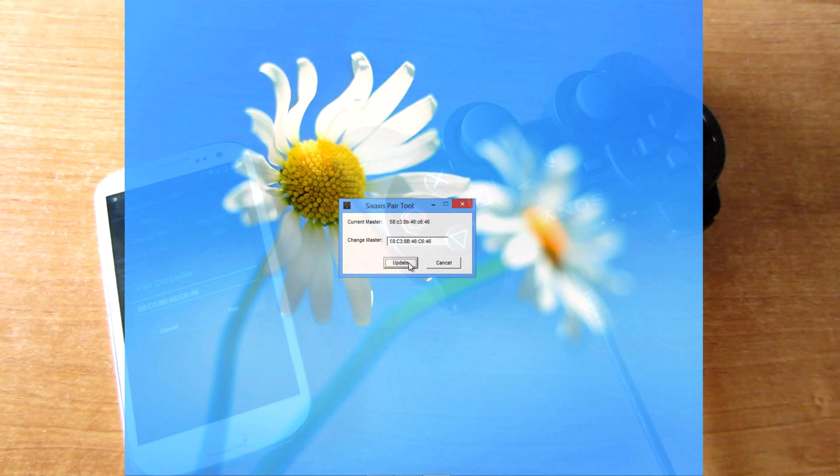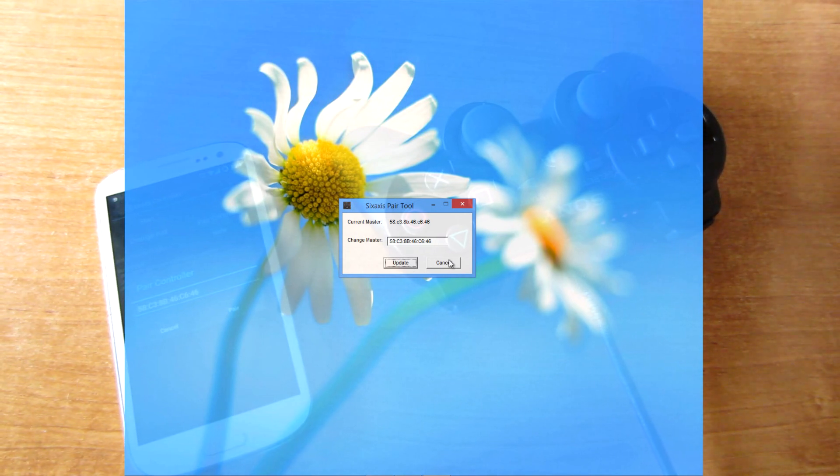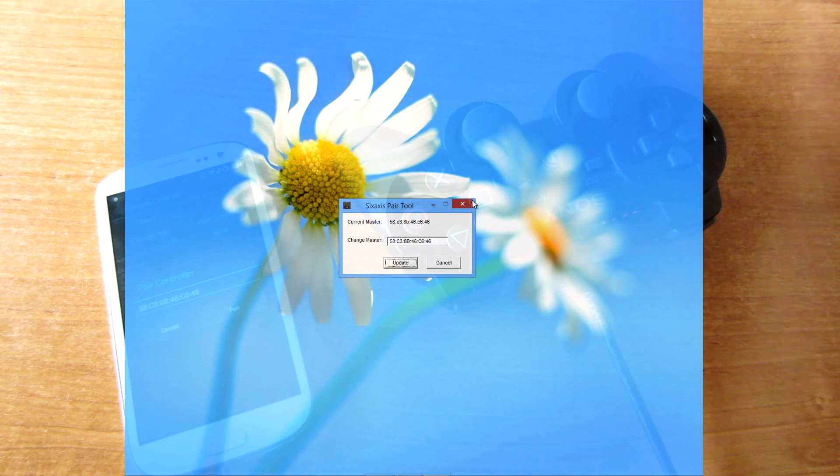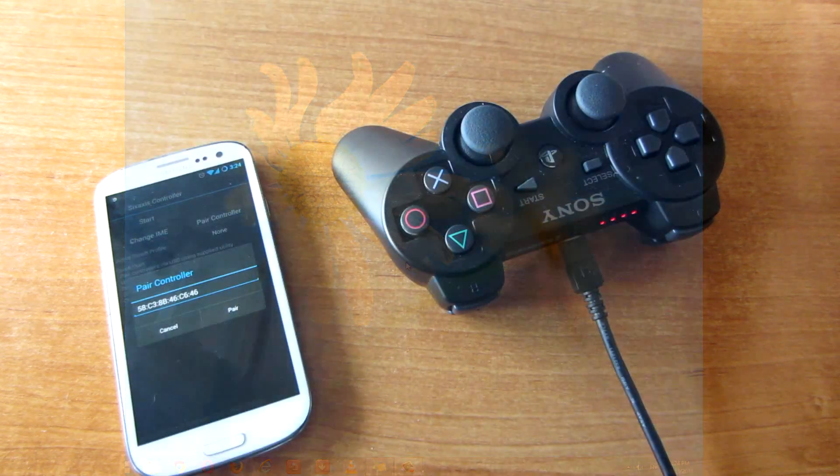Now you press update and that's it, your PS3 controller is updated. You can close the program and disconnect your PS3 controller.